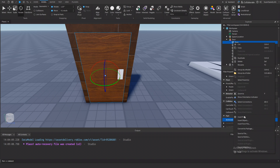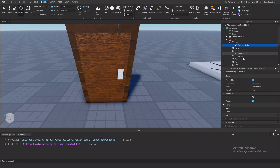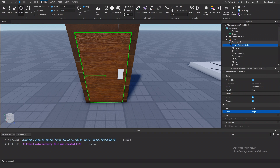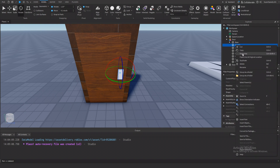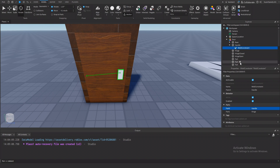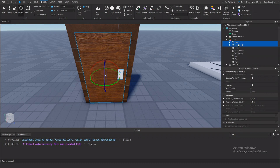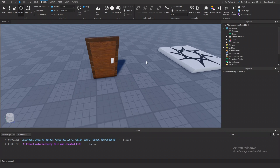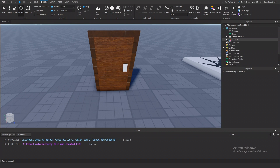So first I'm just going to work with the base part. I'm going to insert a weld constraint and set the property of the weld constraint part 0 to the base and part 1 to the hinge. This welds the parts to each other. Then I'm also going to copy and paste that weld constraint to the handle, but I'm going to edit the part 0 property and change it to the handle. And now the base and handle are welded to the hinge, so if we want to open a door, all we have to do is rotate the hinge. So that's the door complete. Now let's start coding the actual opening part.